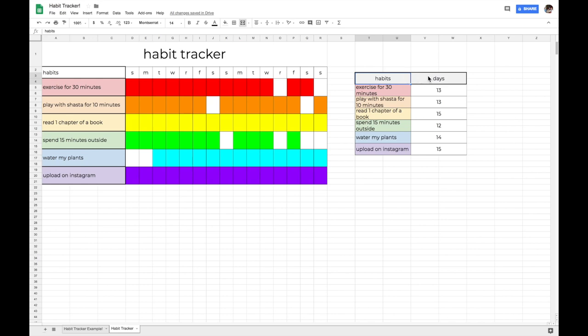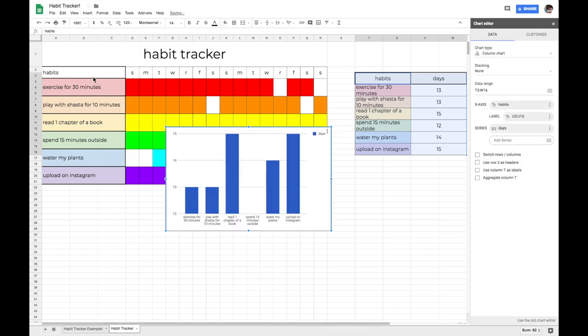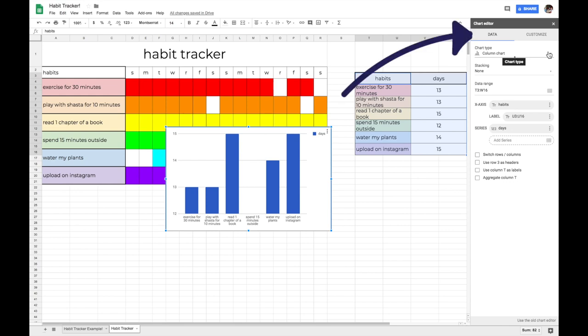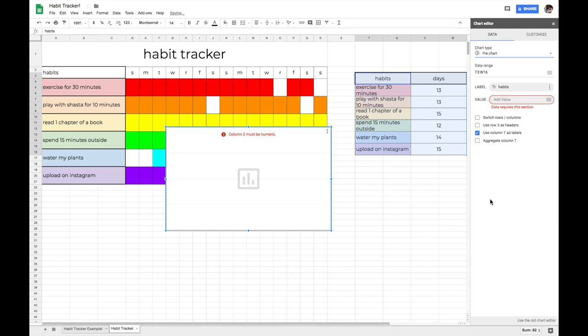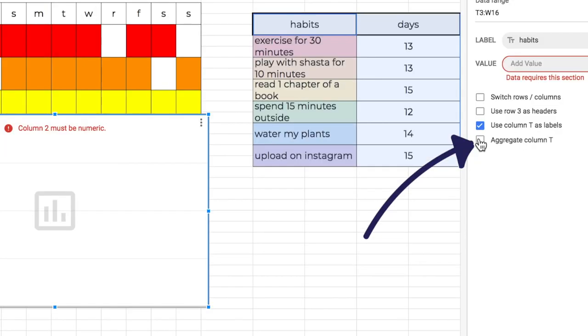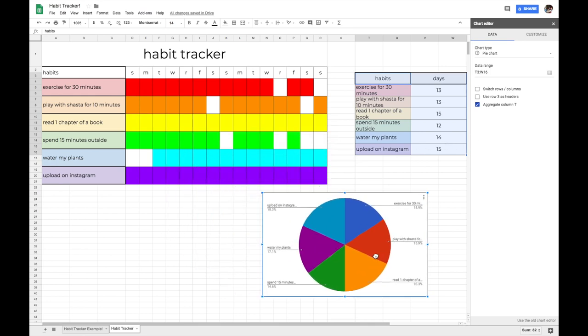Yay! All right, so now select the habit cell, hold the shift key down, and select the last cell in the days column. Now go over to your menu and select insert and select the option for chart. And now we have a freaking chart on our Excel sheet. I don't know about you guys, but I really like pie charts because I think they are so cool. So let's just turn this into a pie chart for the fun of it. In the chart editor on your right, make sure you're on the data tab, and now select chart type. Find the pie chart option and select the one that you like, and this is what's going to happen. To get rid of that, all you have to do is select the option aggregate column T. And wha-bam! You got a pie chart that charts your habit tracker.